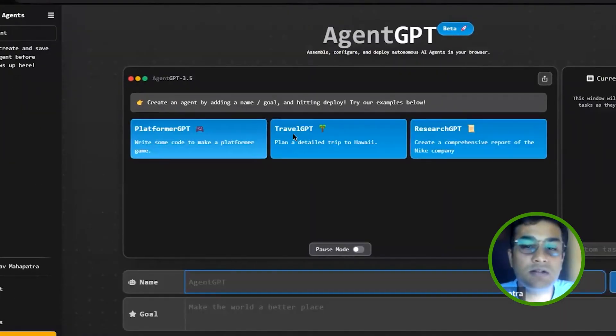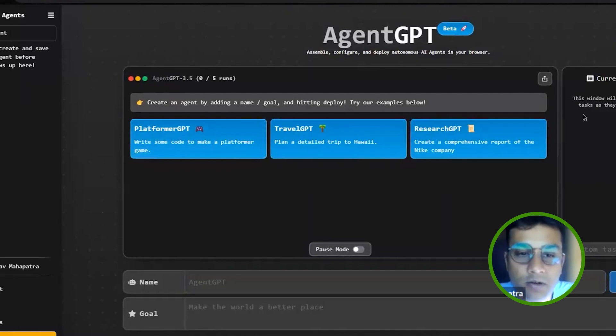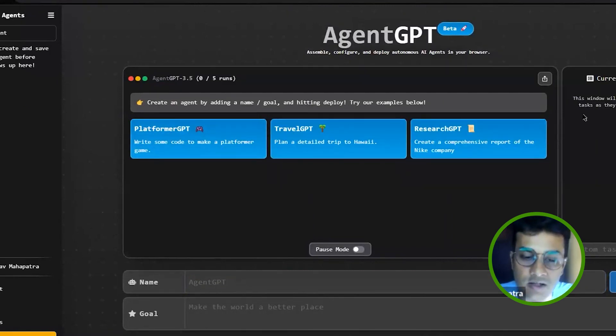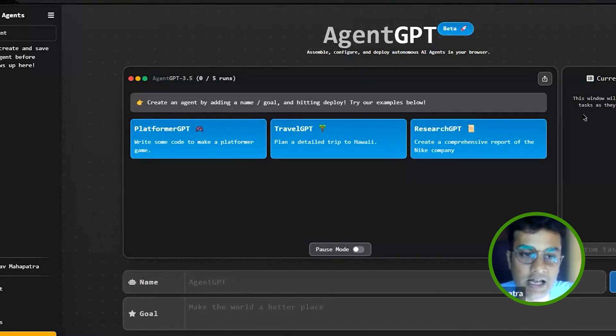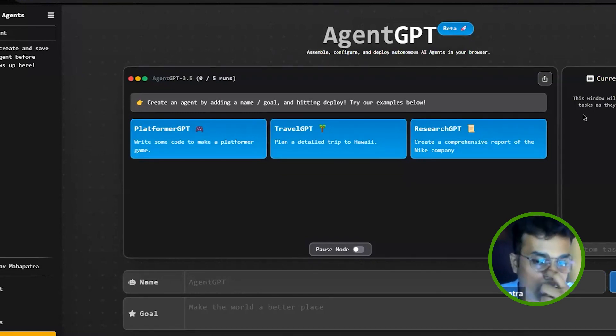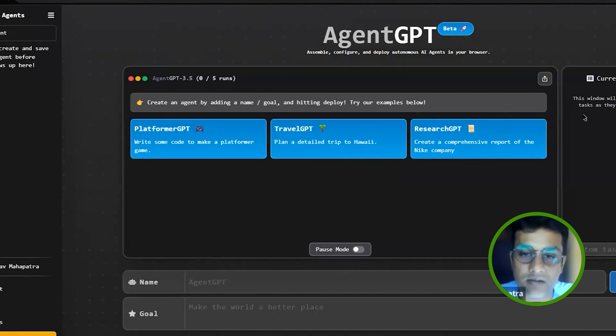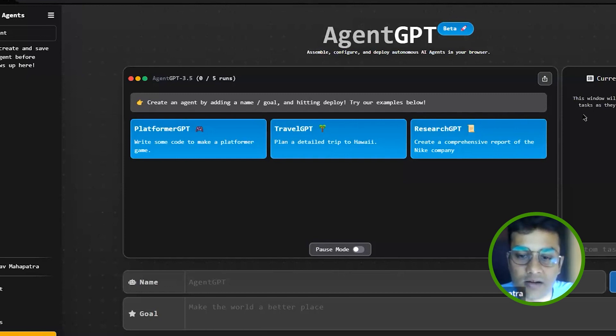So this is AgentGPT. What it does is you basically give it a persona. You give it a persona and in this persona you provide particular goals that you have to do this or do this.